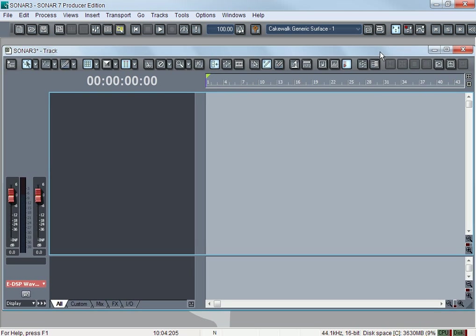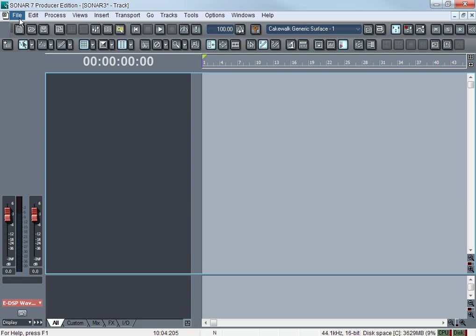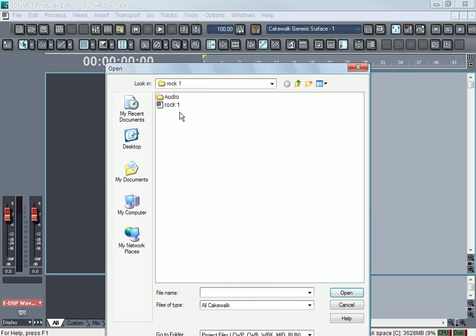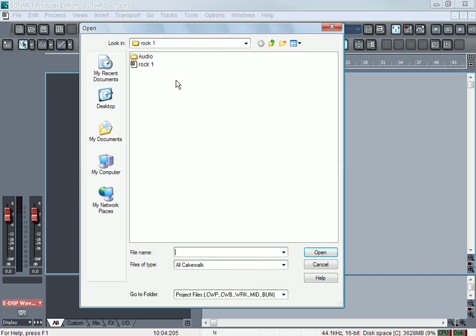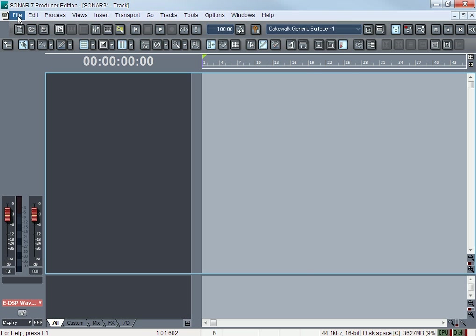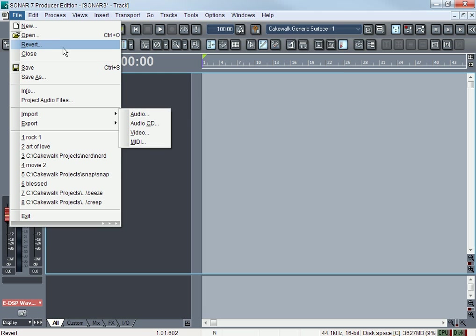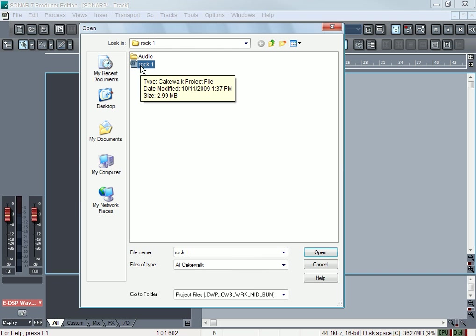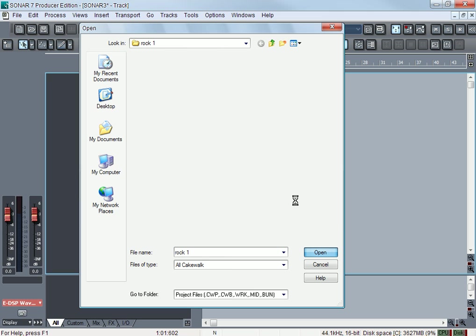Just to confirm what I mean by project—it means the song. Open means you can open another project. When you click Open, it'll ask you to search for the folder or the file that you want to open. Now don't get Open and Import confused. Open means you can open up a project file. For me, this is Rock One—that's a whole project in one bundle.